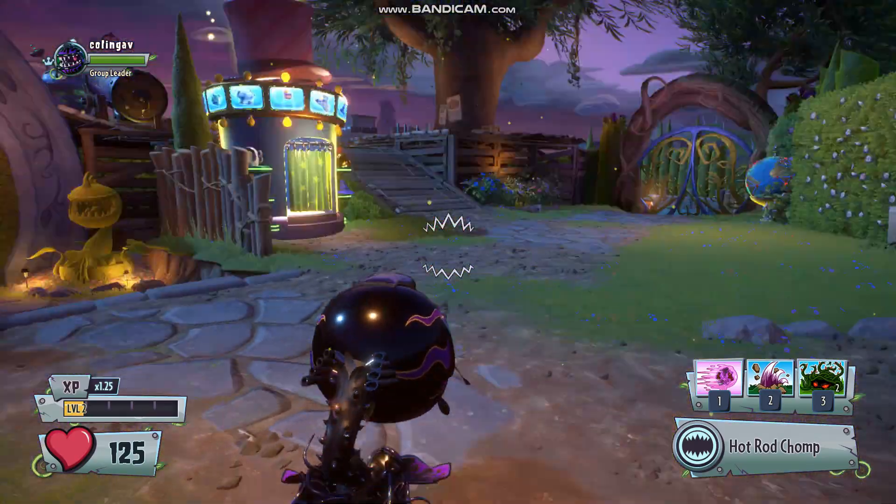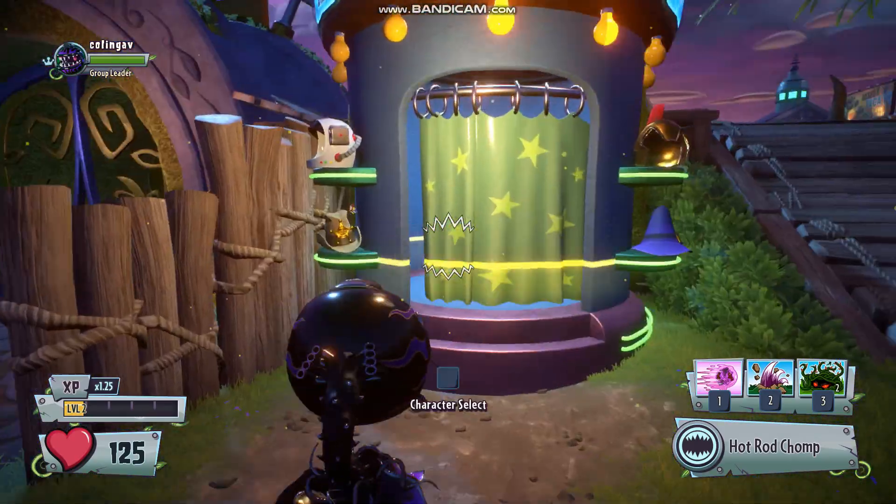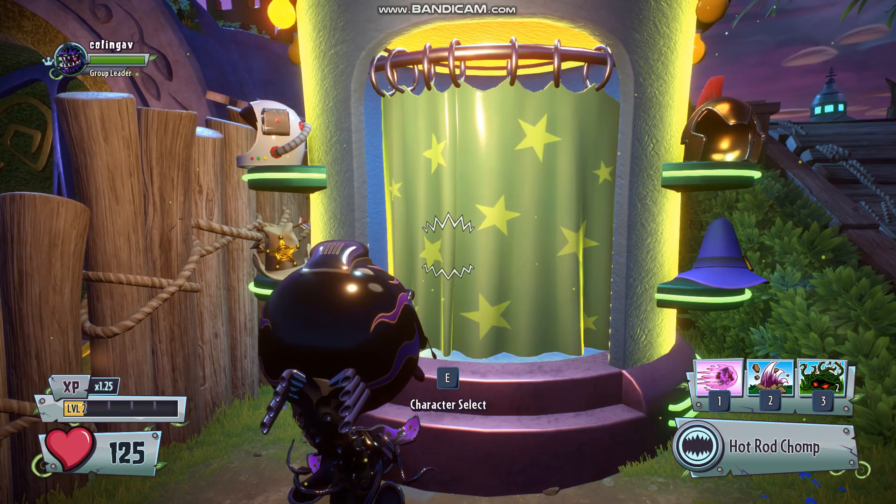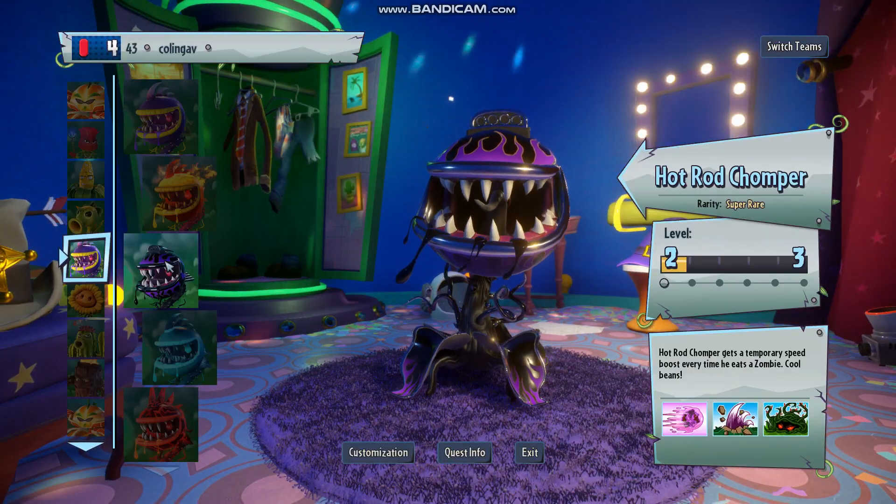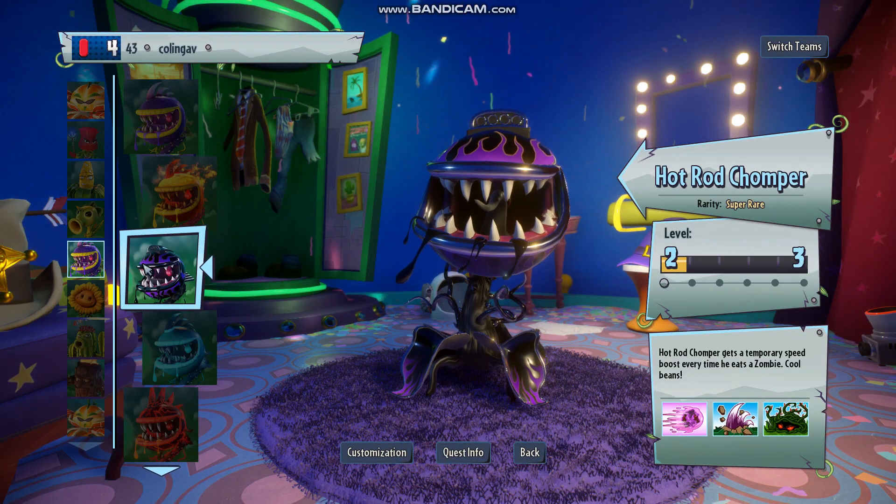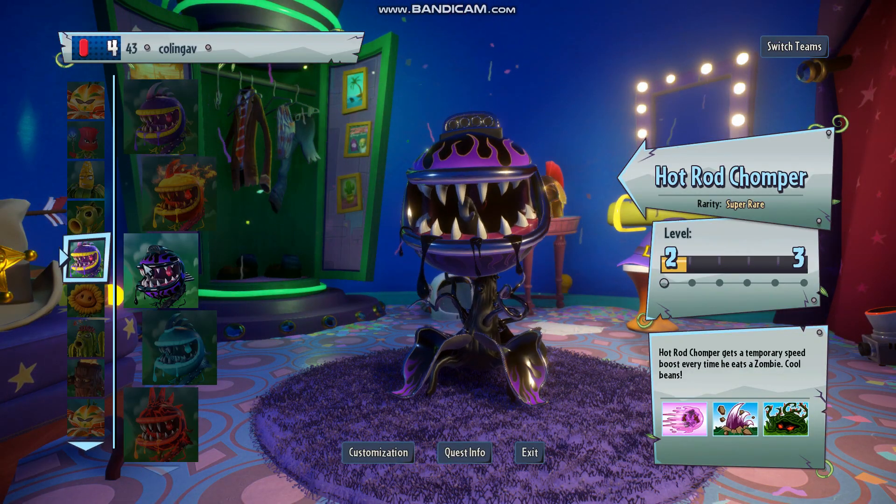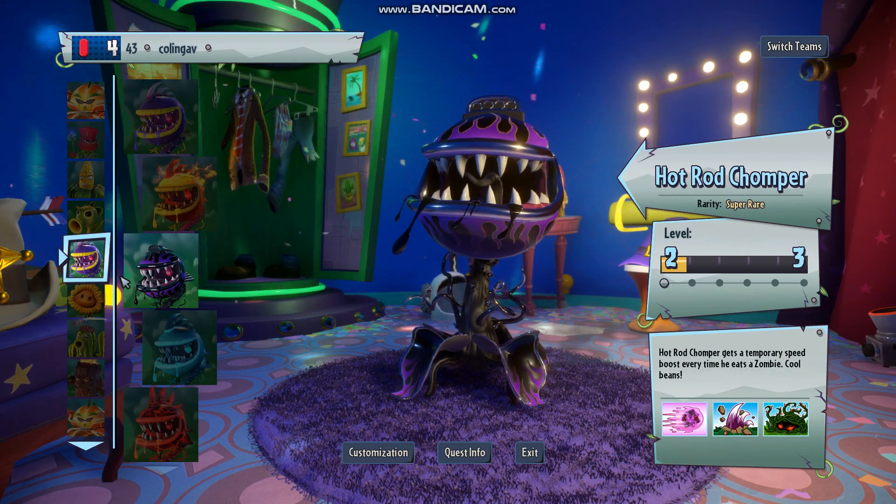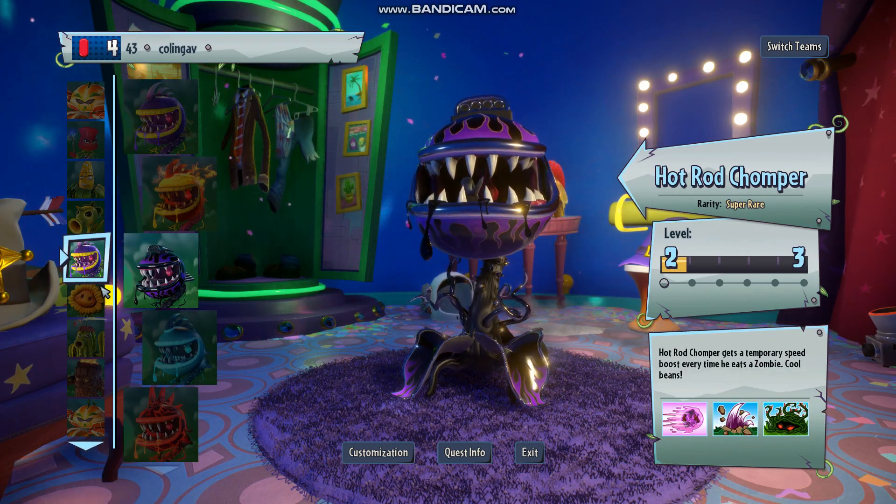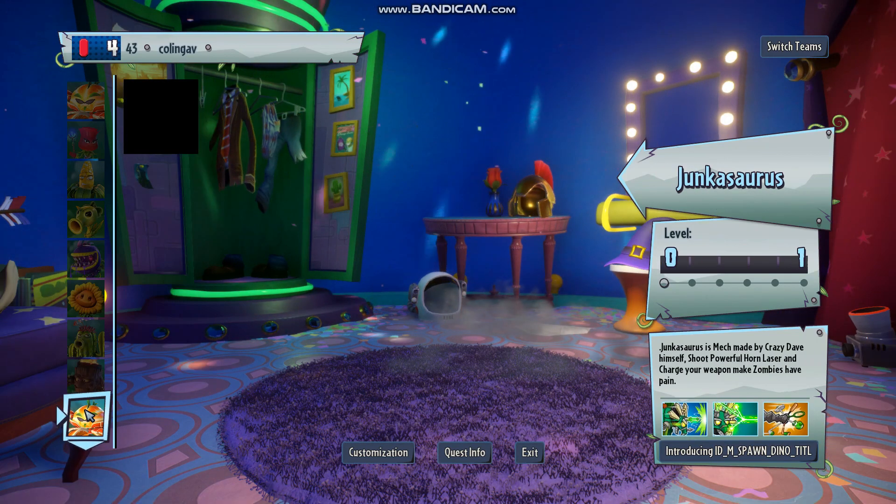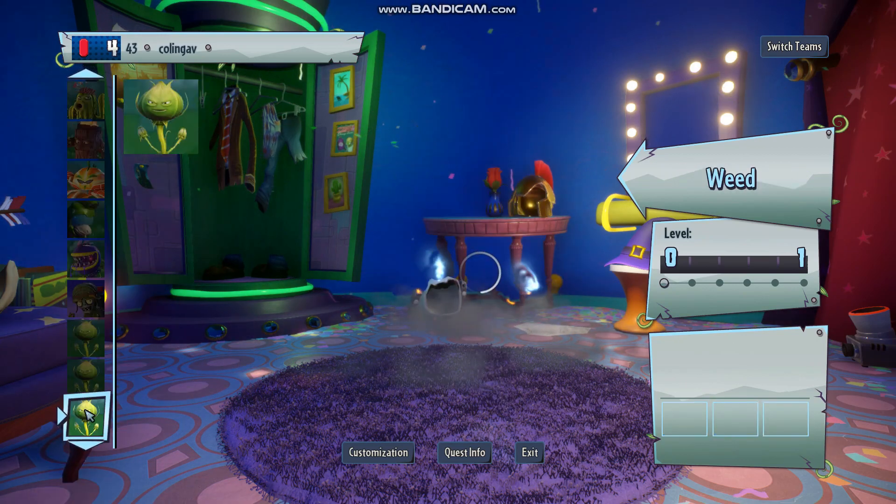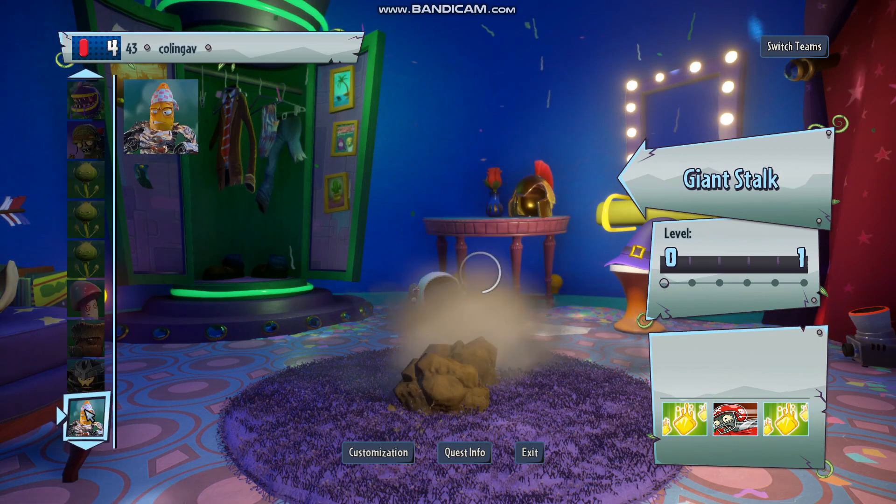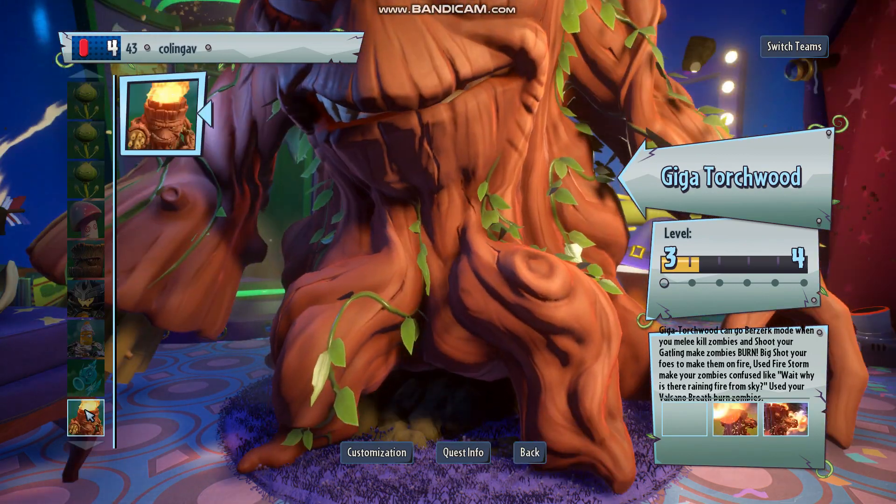So guys as you can see we have loaded into the game, I'm a hot rod chomper somehow. So yeah, to see if the mods are working, I have installed a mod, basically a boss mod that is working. Yes, we've got all of these cool variants, giga torchwood. Let's play this character for a bit.